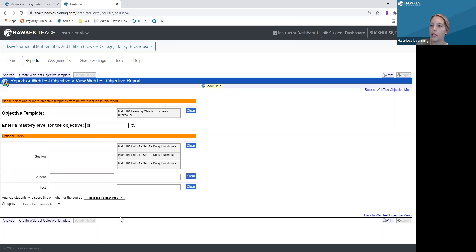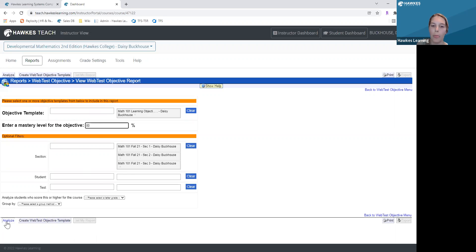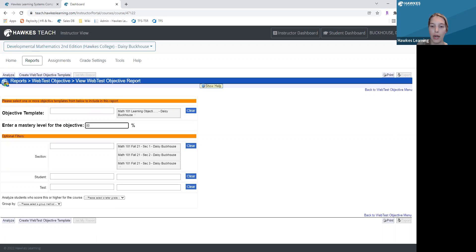Once you've done that, you can click 'Analyze' at the bottom, and this will show you a report of students who met or did not meet each of your course objectives. If you select 'Get My Report,' you will receive an export of your report in Excel for further analysis. The report will display the section name, the student name, the objectives you created for the template, and the mastery percentage obtained for each objective.